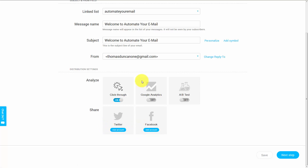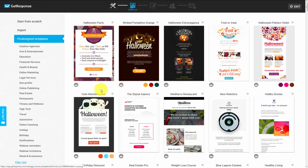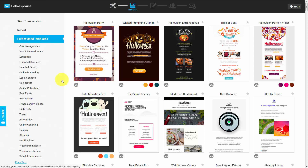In this case we're just going to go to the next step by clicking Next Step. GetResponse gives us a number of different templates to use, and they work much like the landing page templates seen in an earlier video. In most cases you'll be using a plain blank email, and when that is the case we're going to click Start From Scratch.